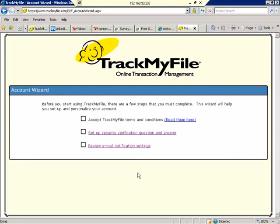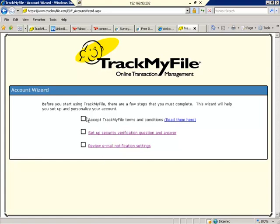The very next step is your account wizard. You must go through this three-step process in order to log on to your transactions that you've been invited into. So here we go. First of all, accept the terms and conditions.